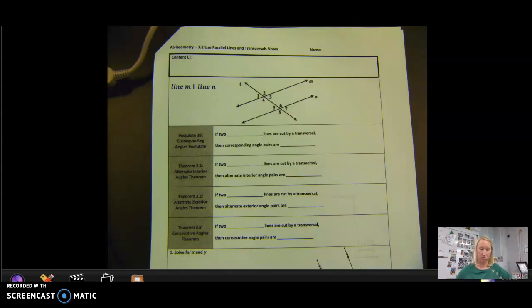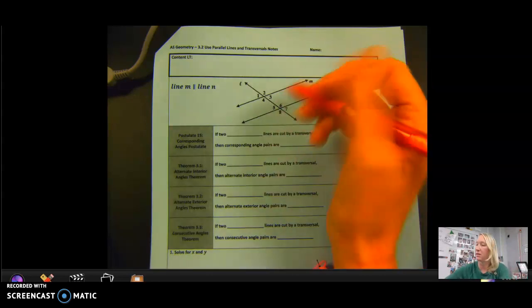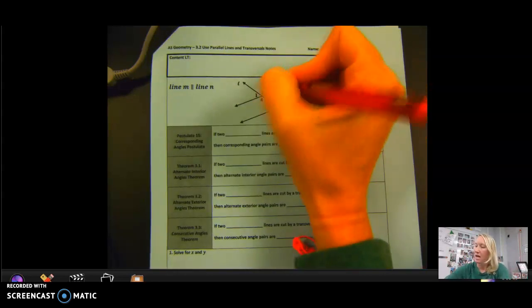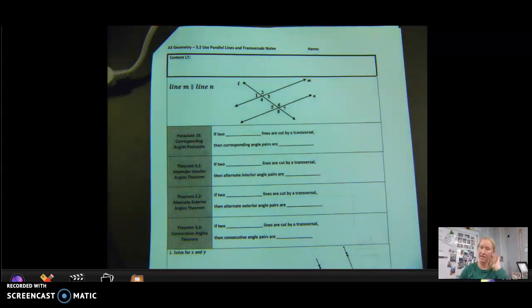Here are the 3.2 notes. We are going back to talk about lines and the transversal. Looking at this diagram, L would be my transversal because line L is going through line M and line N.